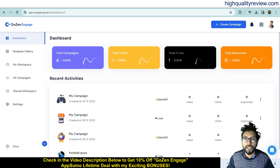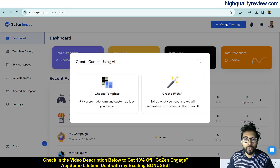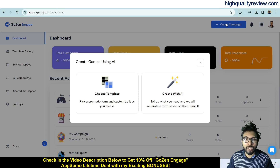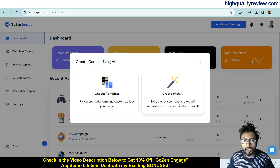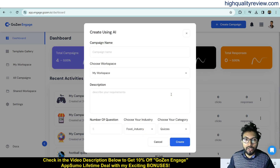To start, click on 'Create Campaign.' There are two options: the first is choosing a template — various templates are available according to your industry. The second option is creating a campaign using AI, where you tell the system what you need and it will generate a form based on that.